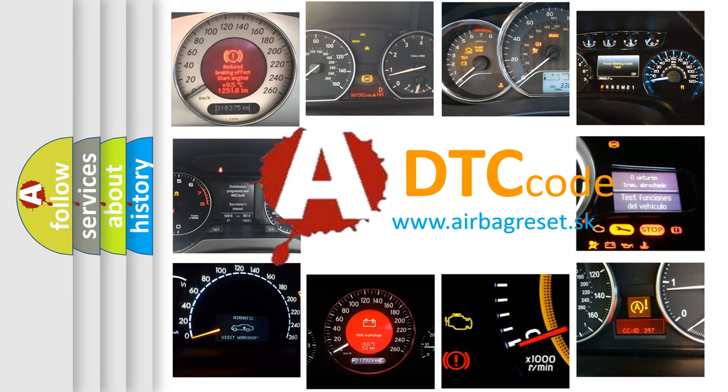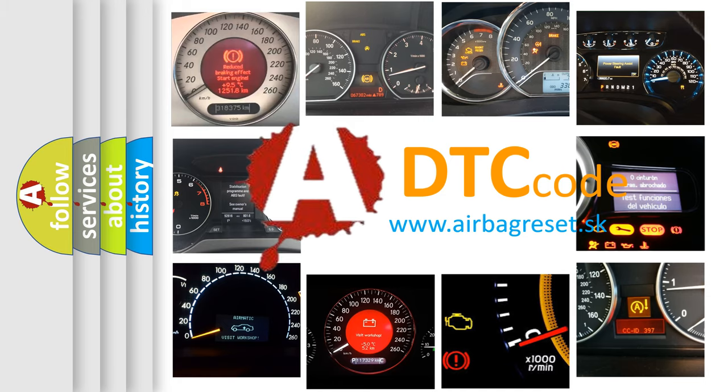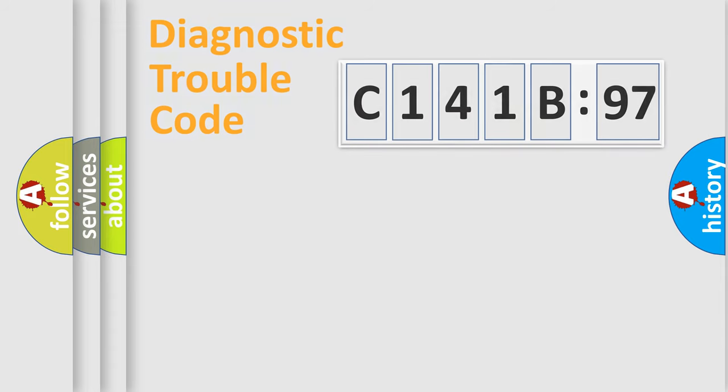What does C141B97 mean, or how to correct this fault? Today we will find answers to these questions together.